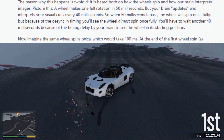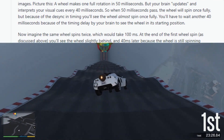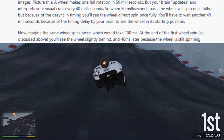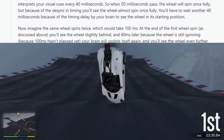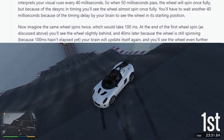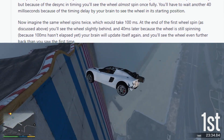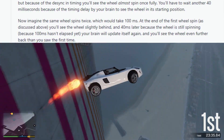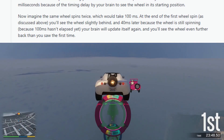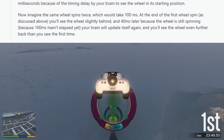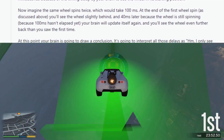Now imagine the same wheel spins twice, which would take 100 milliseconds. At the end of the first wheel spin, as discussed above, you'll see the wheel slightly behind, and 40 milliseconds later — because the wheel is still spinning, because 100 milliseconds hasn't elapsed yet — your brain will update itself again, and you'll see the wheel even further back than you saw the first time.